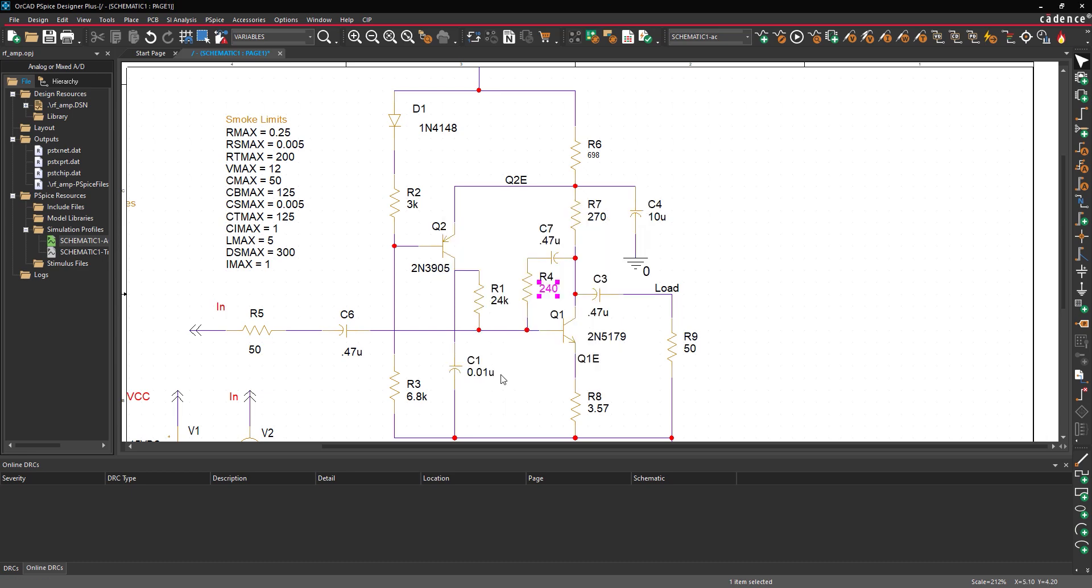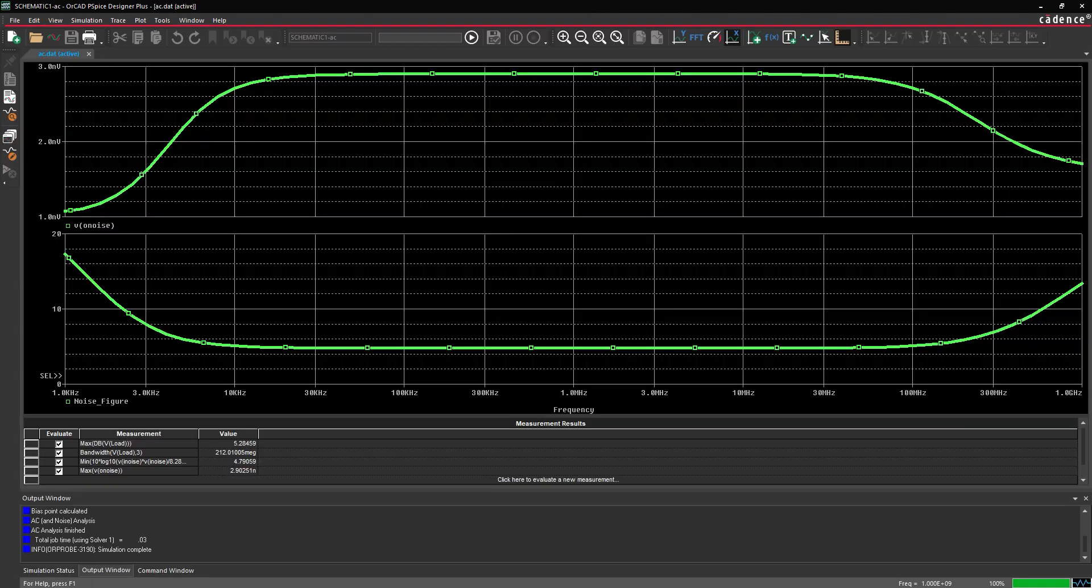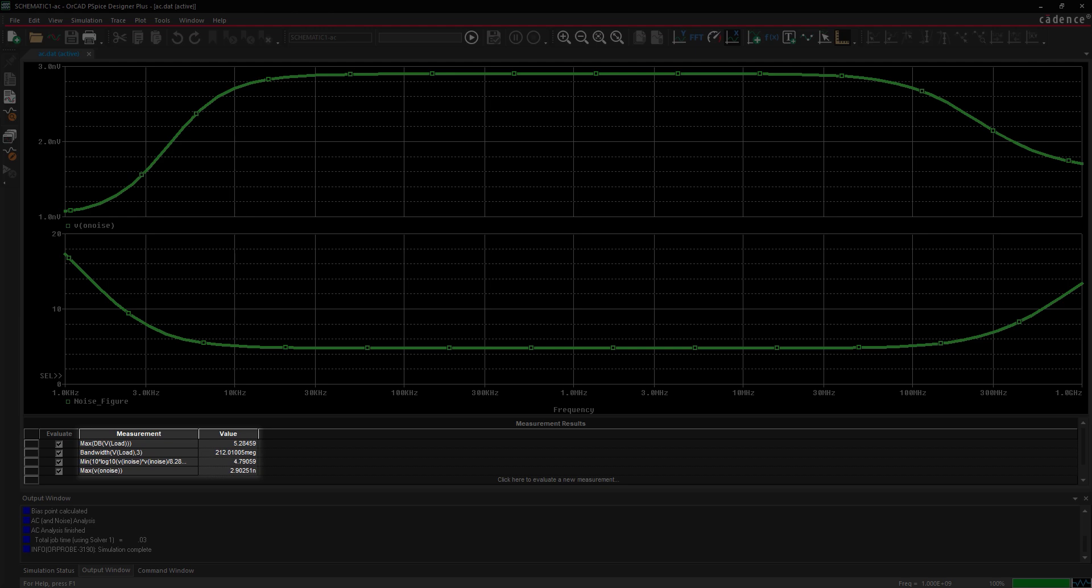With the resistor values updated, let's rerun the simulation to verify the changes. Select PSPICE Run from the menu. View the plot and measurements below it. The bandwidth increased as desired and the other measurements stayed within specifications.